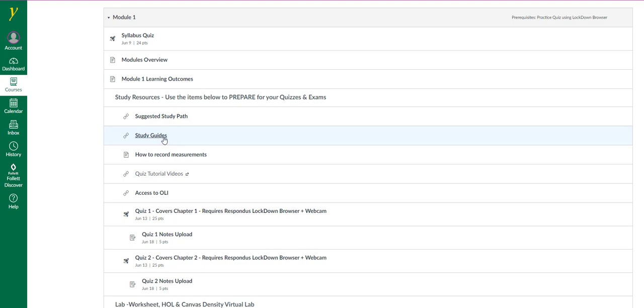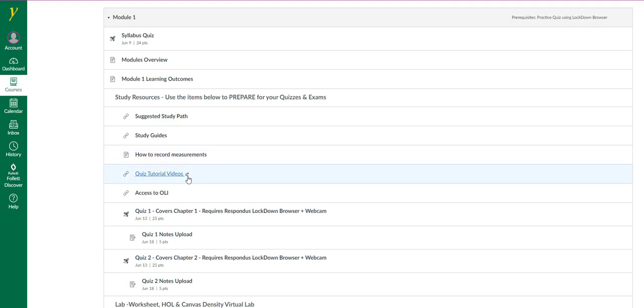The study guides are a very important resource for you to prepare for all quizzes and your exams. This is a video on how to record measurements because you'll be quizzed on how to record measurements in a virtual density lab. I made numerous tutorial videos to help you learn the material.